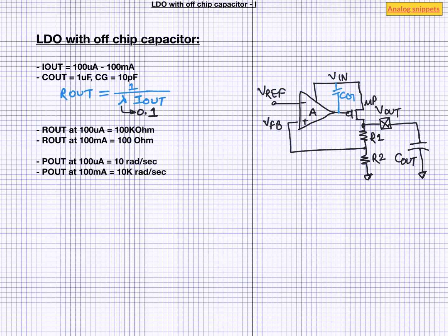Now since Pout is our dominant pole, the low frequencies are actually the best case condition. So let's consider the worst case condition that is high frequency corner.